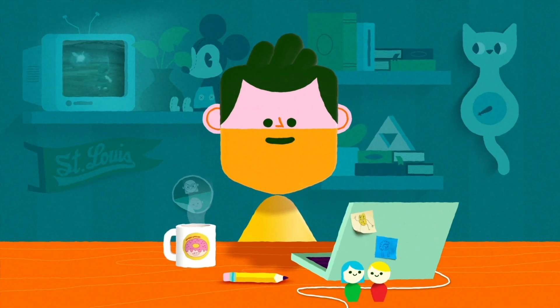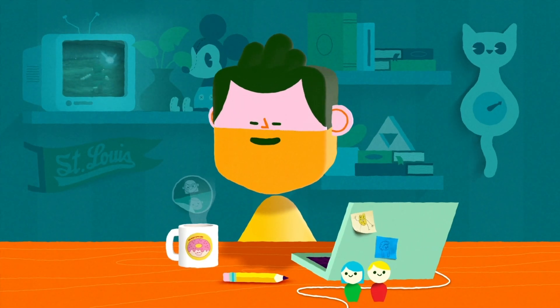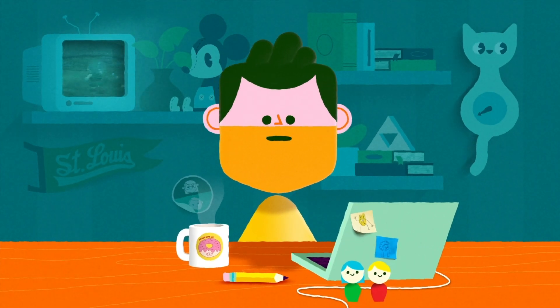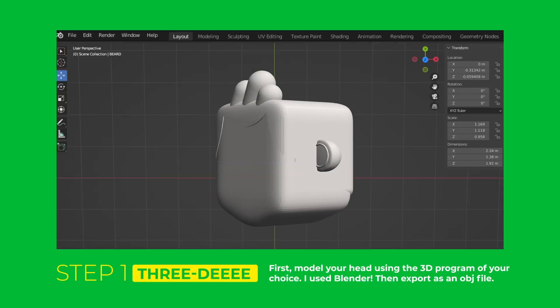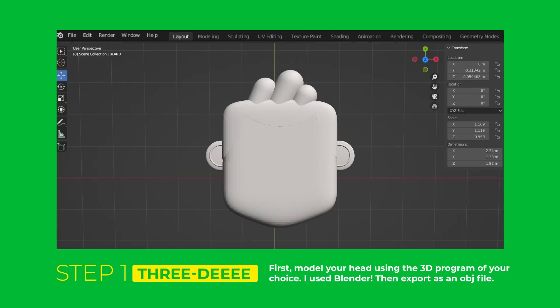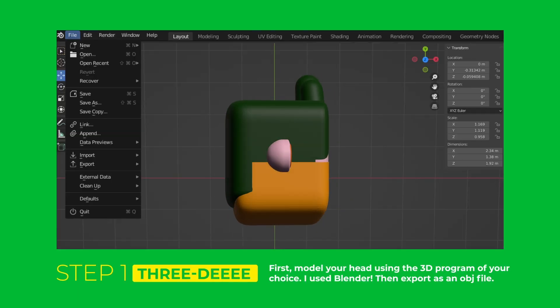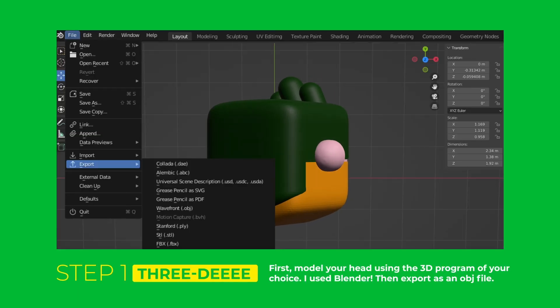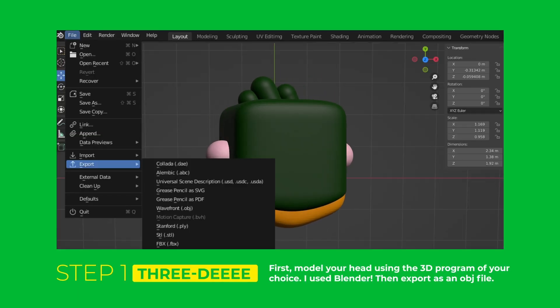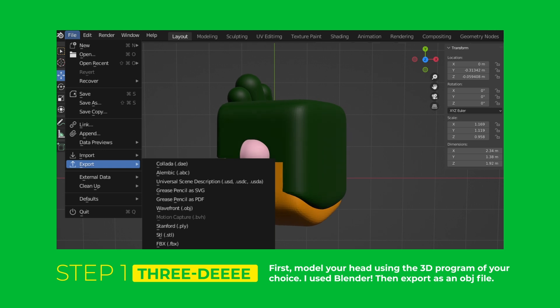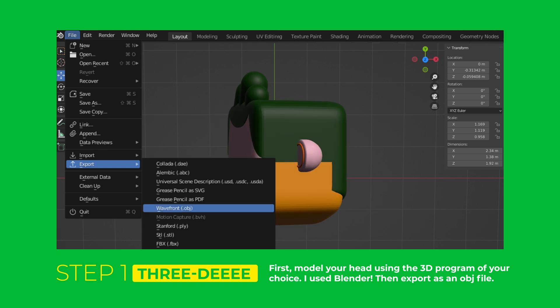Hey, what's up? I'm Daniel and I'm going to show you how I made me. First I created a 3D model of my head. I used Blender, but it works with any 3D model program. Then I just export that model as an OBJ file.